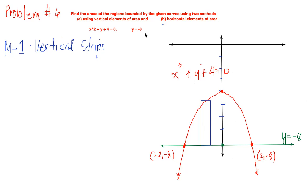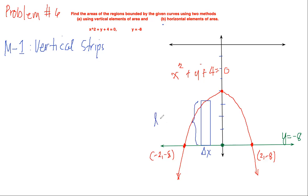In this case we will be using a vertical rectangular strip. This is our vertical rectangular strip and these are delta x. This is our length, which is the upper minus the lower, and this is our width.